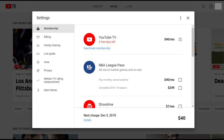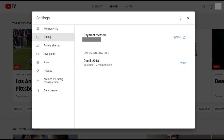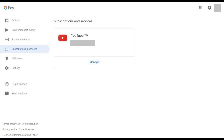Step 3. Click Billing in the menu on the left side of the Settings window. Billing options appear on the right side of the window. Step 4. Click Update to the right of your current payment method. A Subscriptions and Services screen appears.